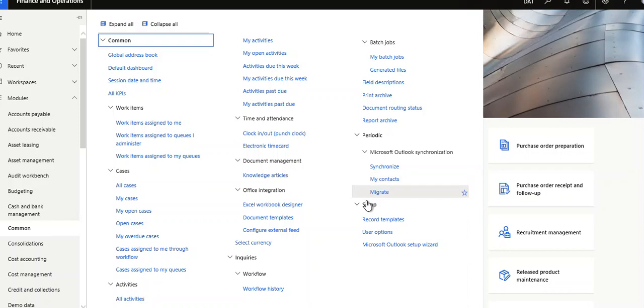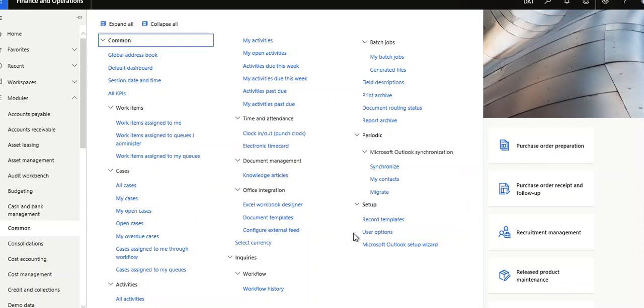User options means whatever your activities log will be recorded under user options. You can reset your usage data and see other options like country settings, email, user email, etc.